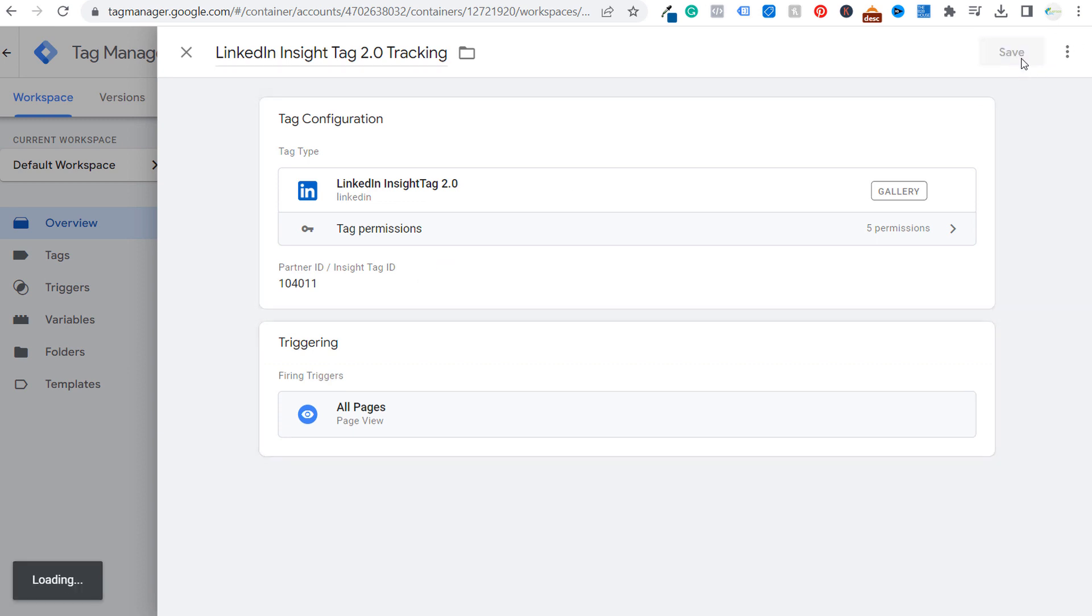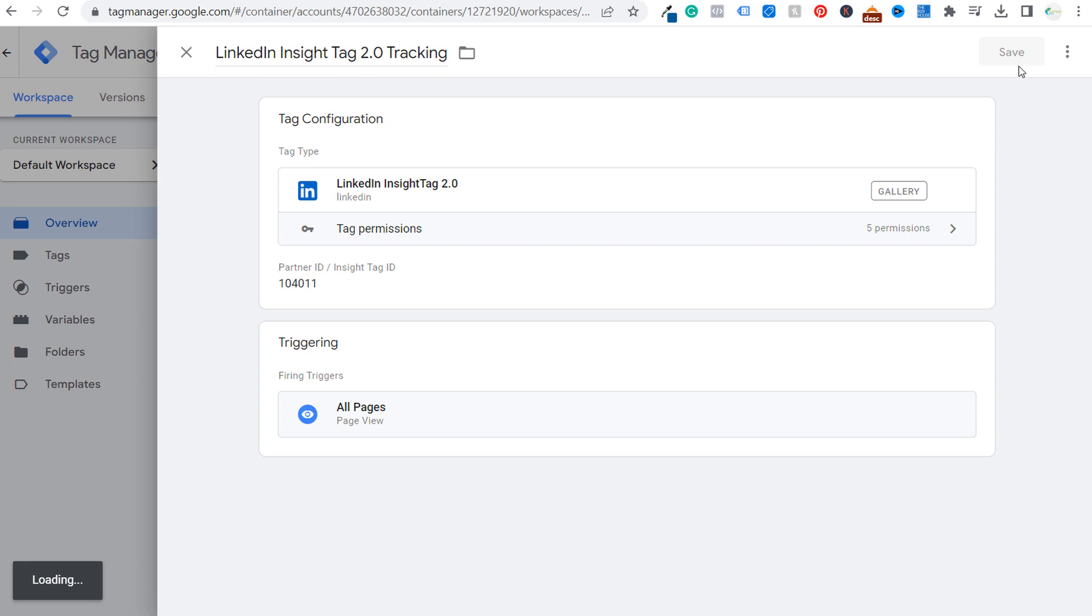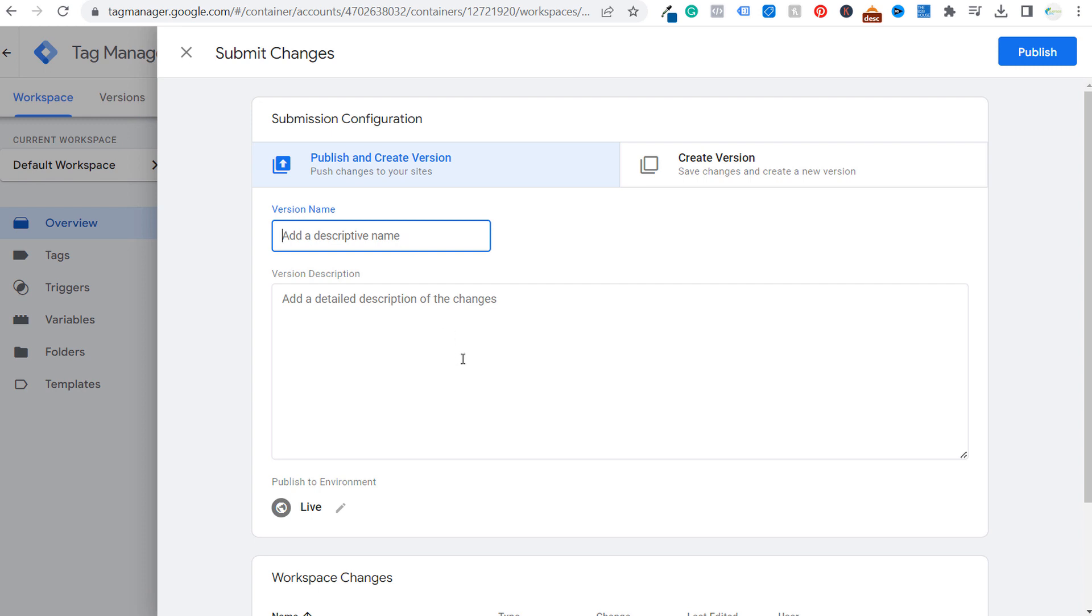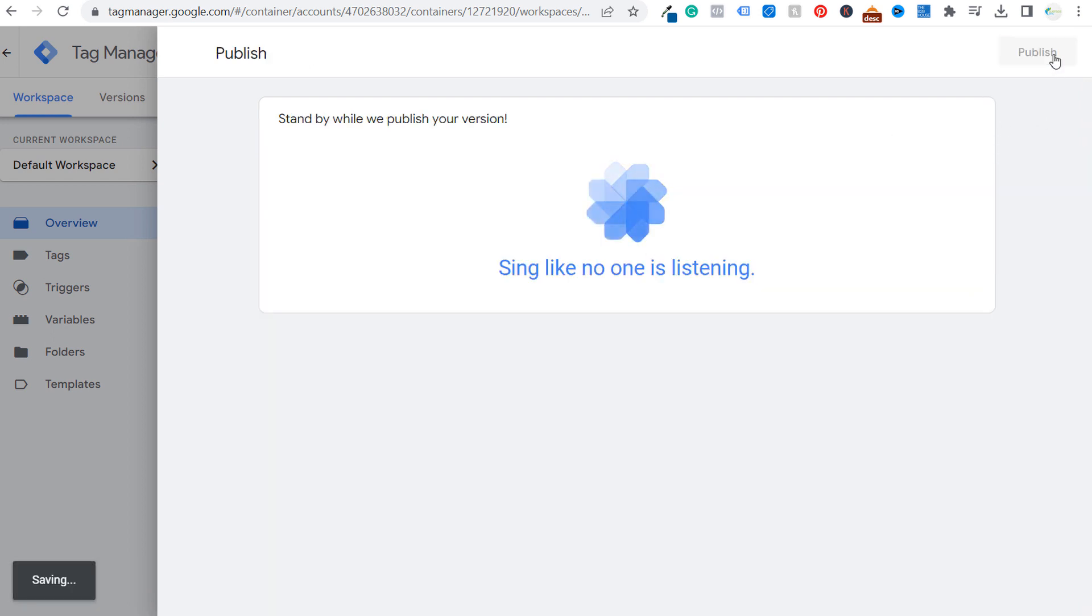And what we could do right now is we can actually submit our workspace. So that's what we're going to do now is submit our workspace. You can add a descriptive name and enter a detailed description. So I'm just going to put, okay, so we installed Google tag manager and we added the LinkedIn insight tag. So now we can click on publish.